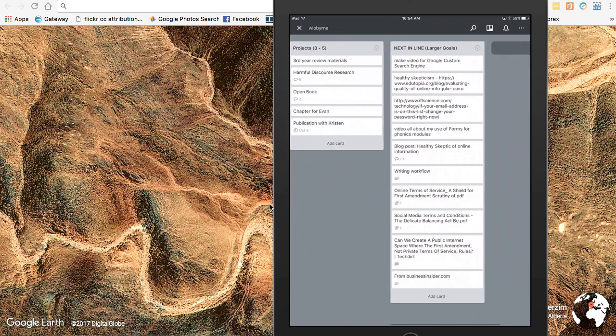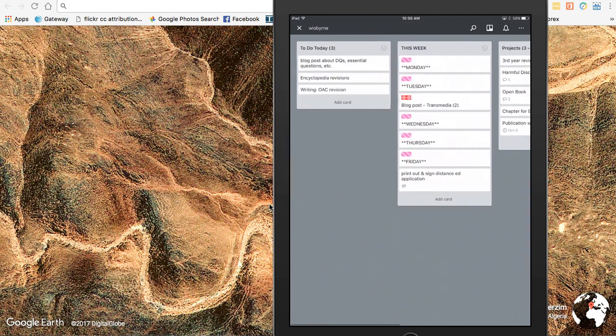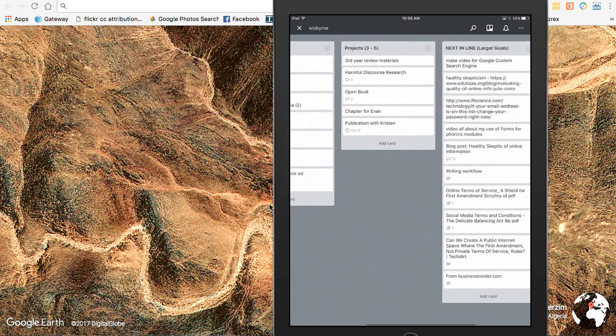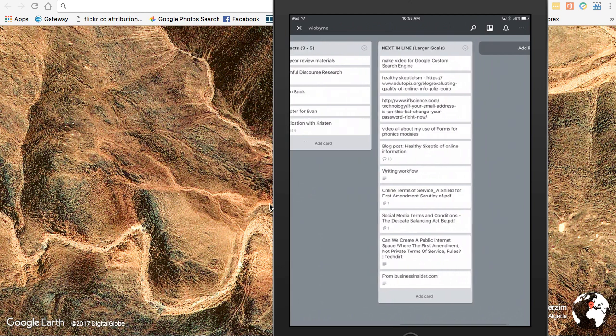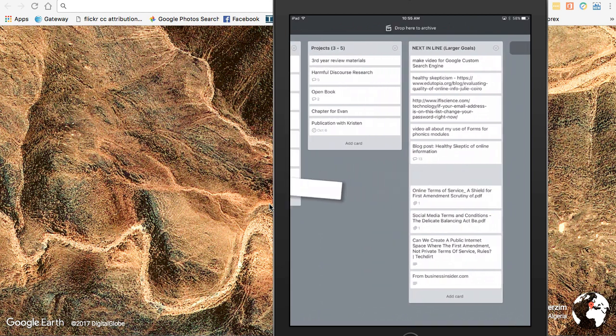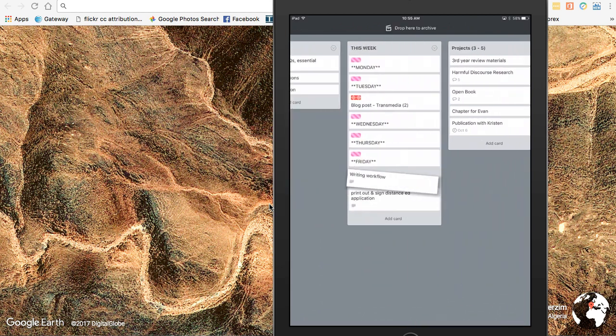As I move over to next in line, at night I might look at my Friday and say, okay, I don't have a lot of stuff going on Friday, so what I really want to do is take this little post on writing workflow and add that into my Friday.